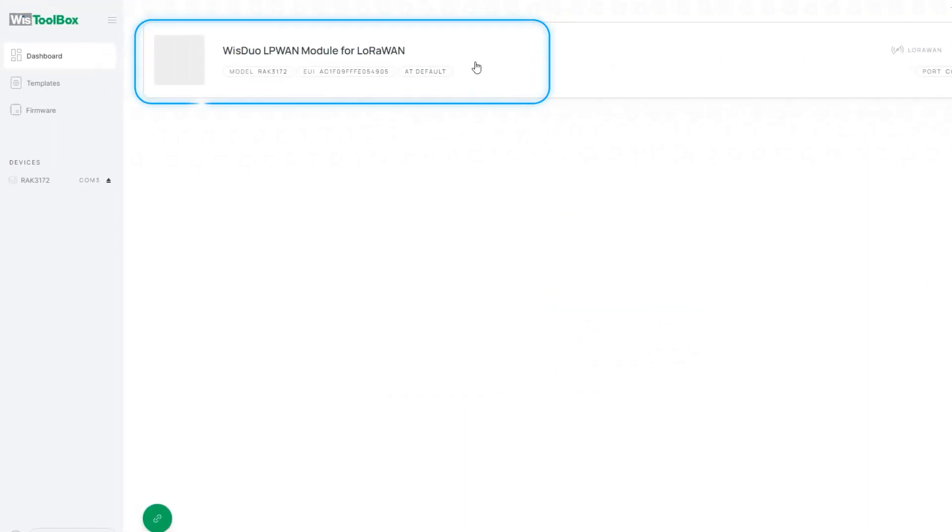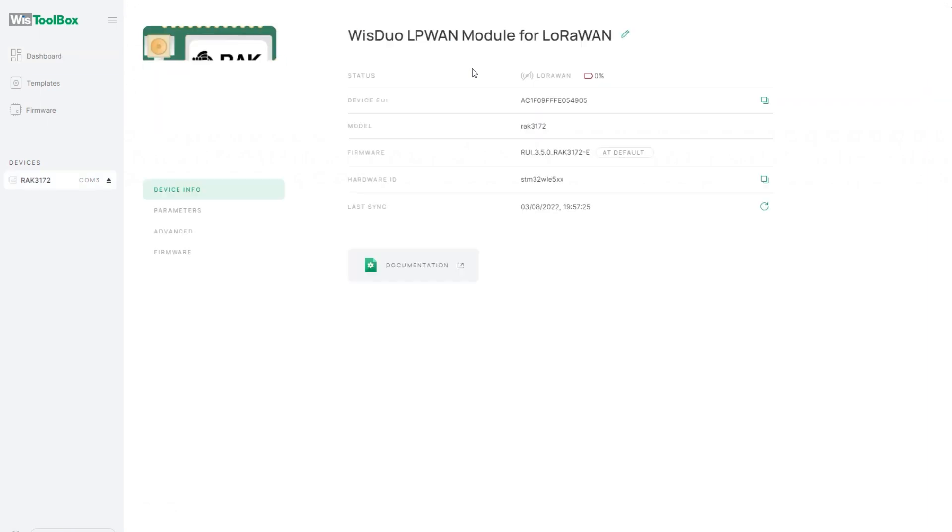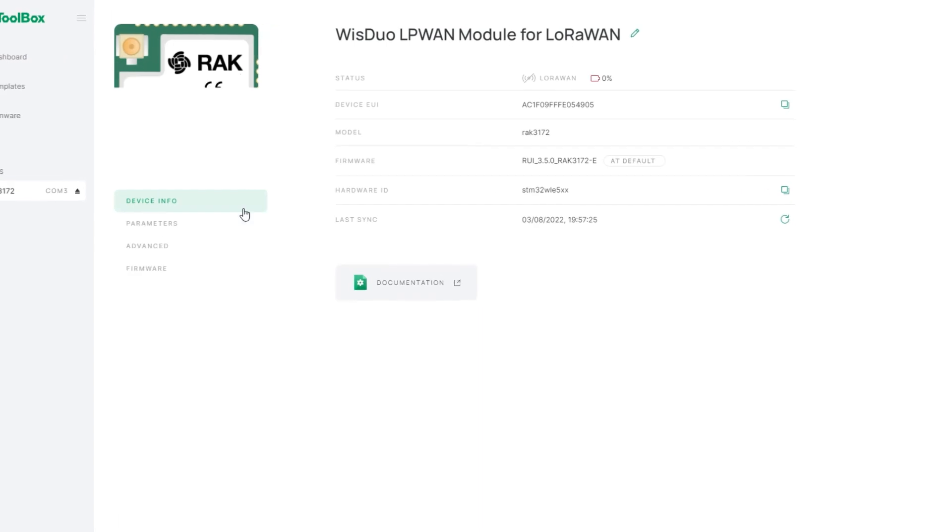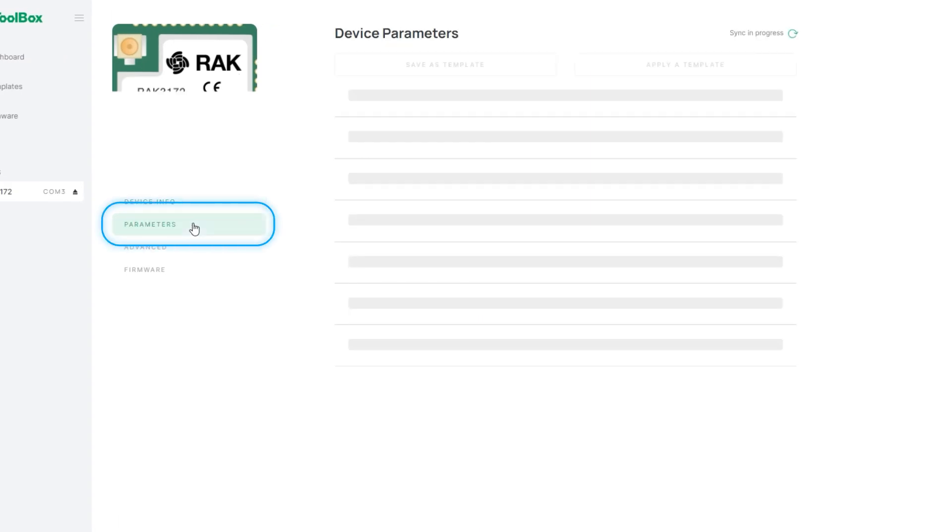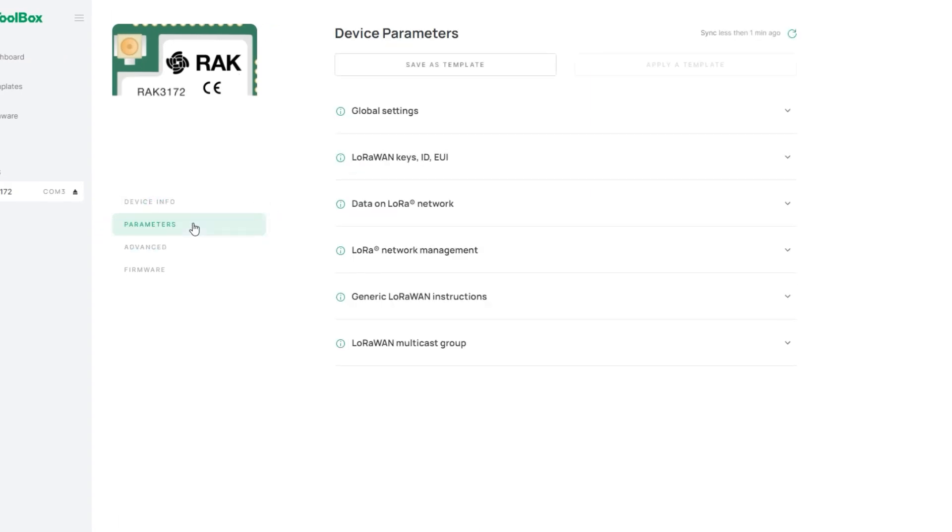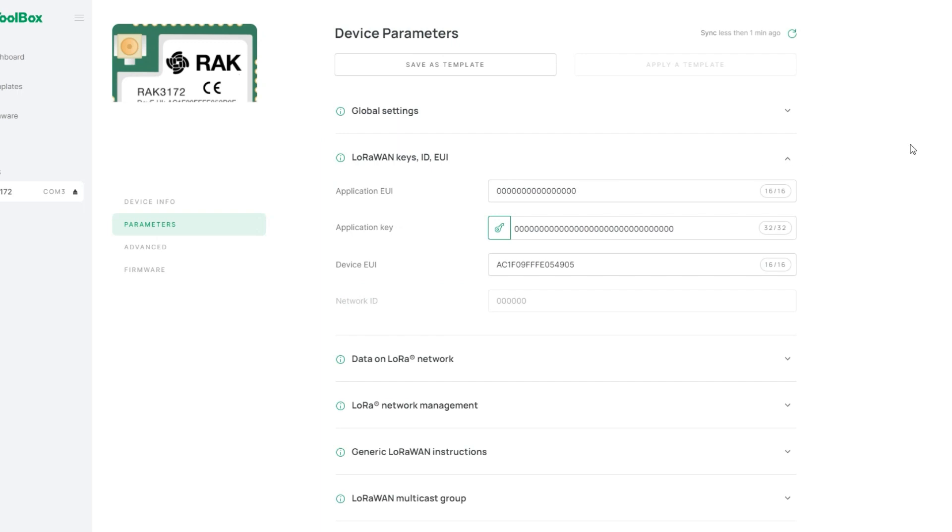Click the Connect button. On the Dashboard page, select the WISDuo LP1 module for LoRaWAN. Go to the Parameters tab and expand the LoRaWAN keys, ID, EUI section to set the values.